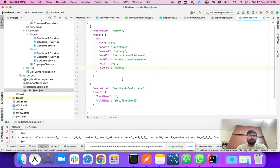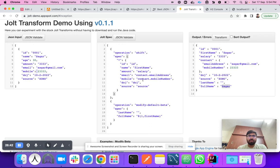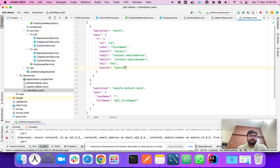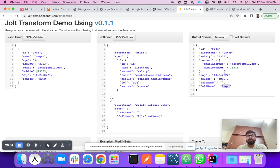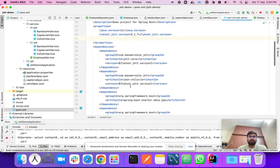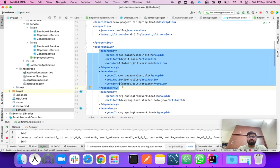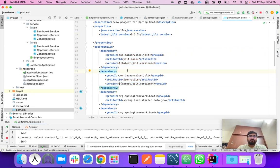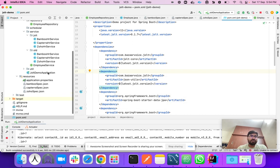Now we have all three JOLT specs built. Understanding how to build the spec from an input payload is the most important part of JOLT transformation. Once the spec is ready, you can easily convert data into the expected format. To use JOLT in code, you need to add two libraries: the JOLT core library and the JSON util library. I'm using version 0.1.7 for this demo.